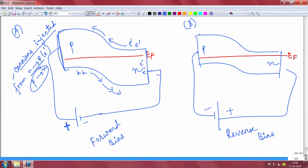Why is that? Because you are applying a negative voltage — the negative terminal of the battery is connected to the N side, and the positive terminal is connected to the P side. So carriers are injected: the majority carrier electrons from the N side are pushed to the P side, and the holes are being pushed to the N side. It is a case of non-equilibrium now.